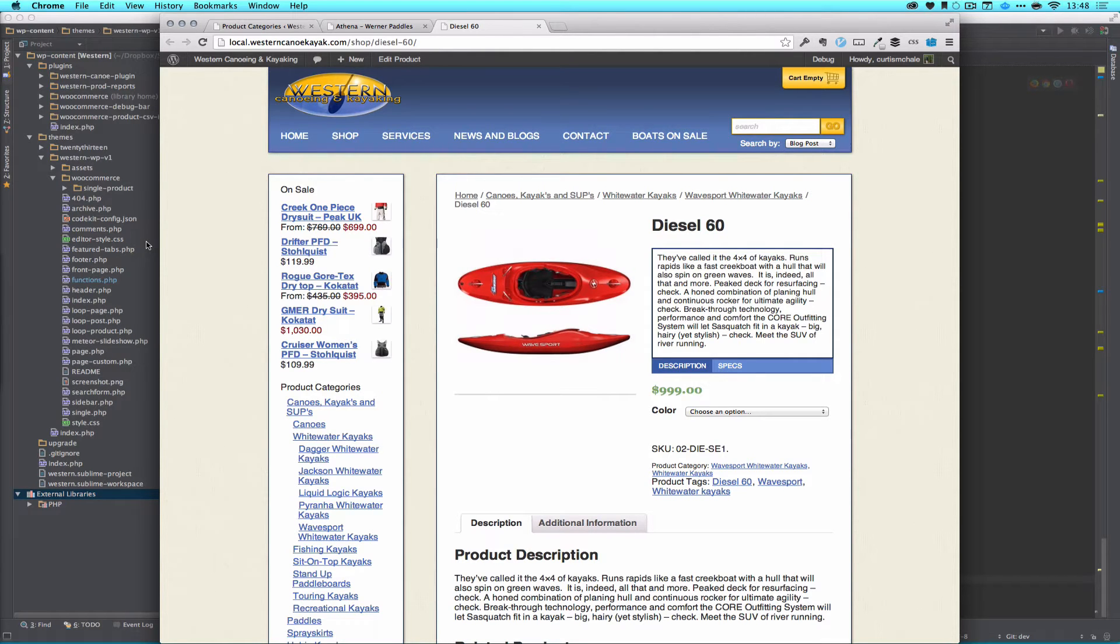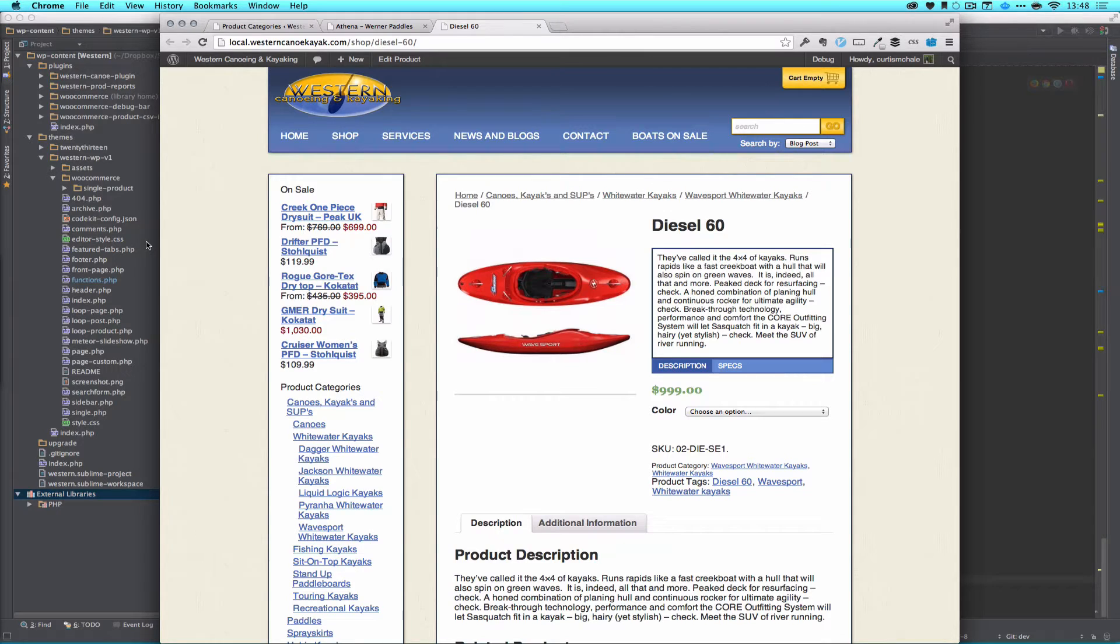Welcome to WP Theme Tutorial episode 58. Today we're going to take a look at WooCommerce.